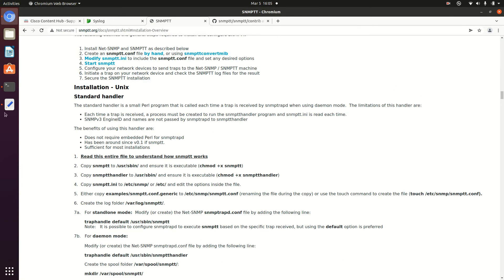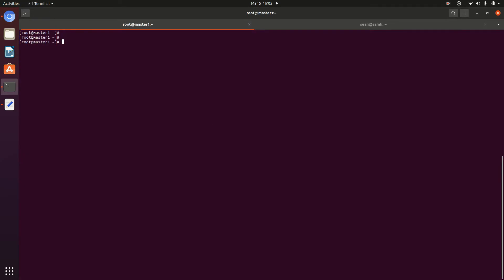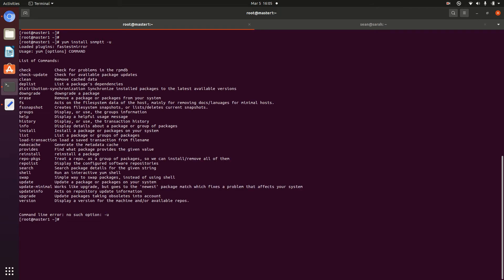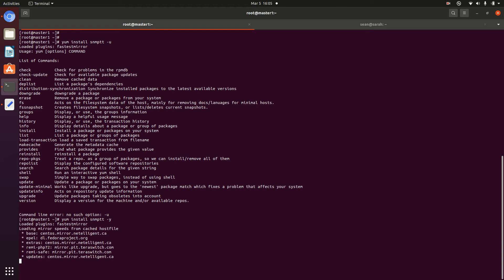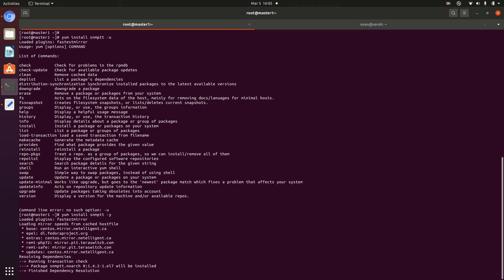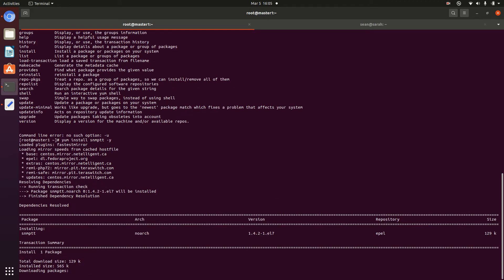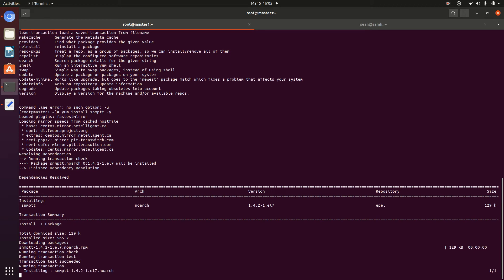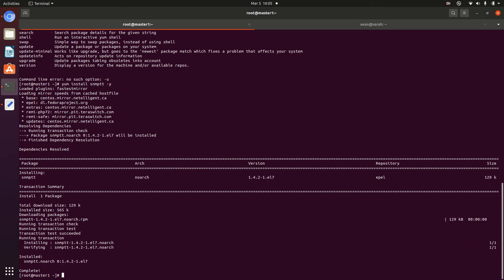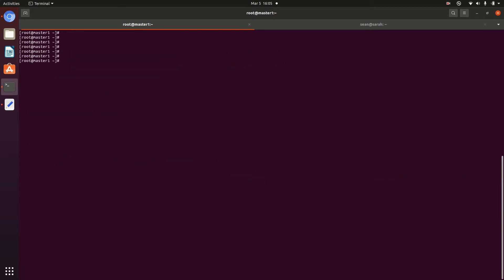So very first thing we're going to do is log on to our server. Here, I'm using a CentOS box. So I'm going to install SNMPTT. If you're on a Debian box, it's apt-get install SNMPTT. Now that's installed.